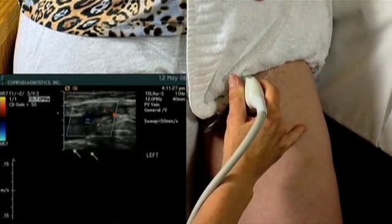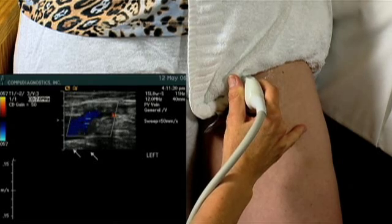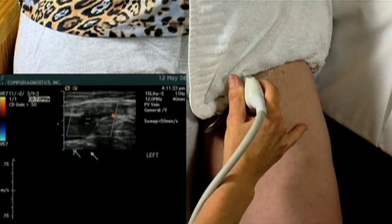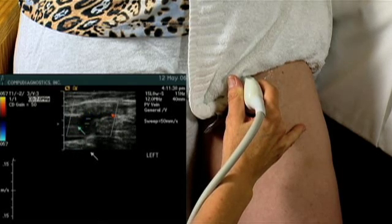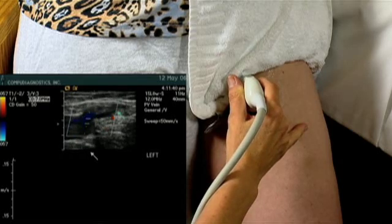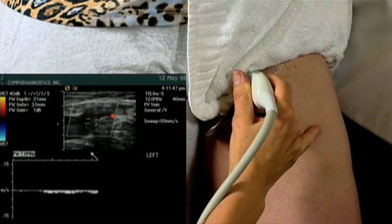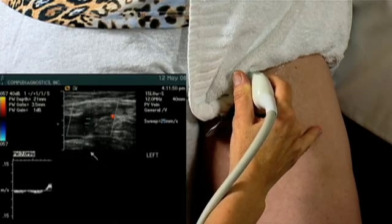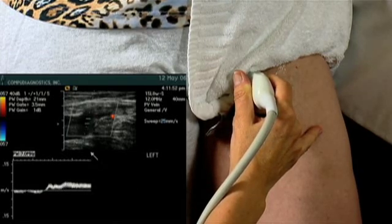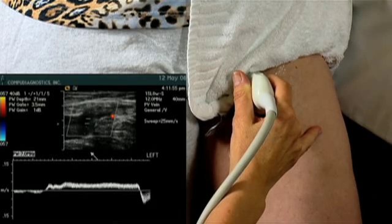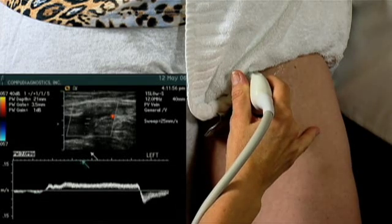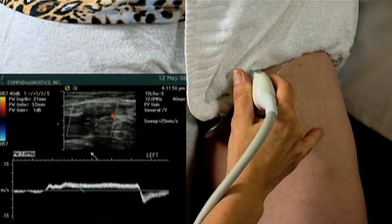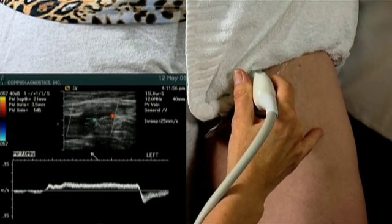We'll have the patient perform a Valsalva. We're going to adjust our focal zone and enlarge our gate. And bear down — breathe, please. This is a nice demonstration of one, two, three, four seconds of retrograde flow at the terminal valve, demonstrating terminal valve incompetence.